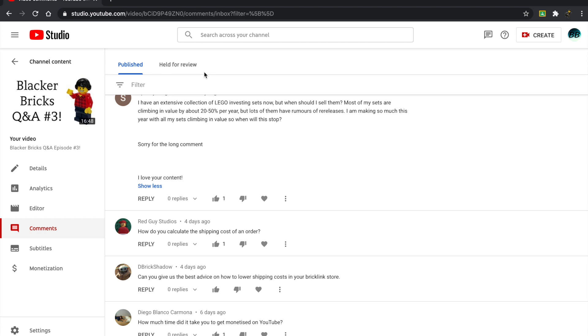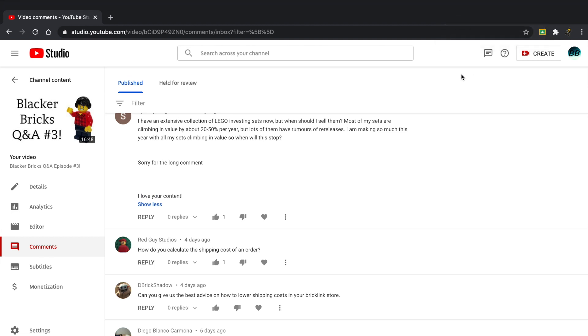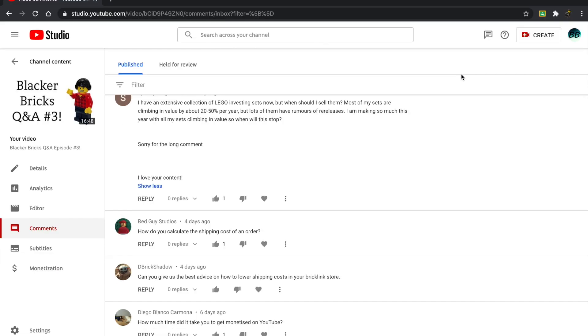Now, finally, Diego Blanco Carmona has asked another very good question. And that is, how much time did it take you to get monetized on YouTube? So as you saw the little pop up over there, I actually created a video on that. It was released on Saturday, February 20. This video is going to be released on the 21. So you can check out yesterday's video and see that. Now, it took me about a year and three weeks.